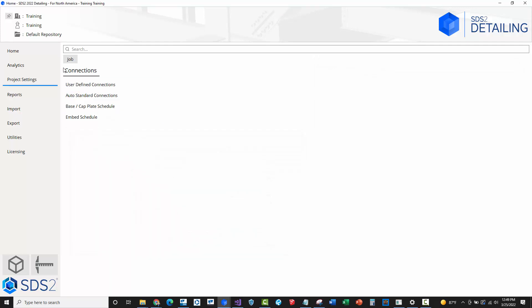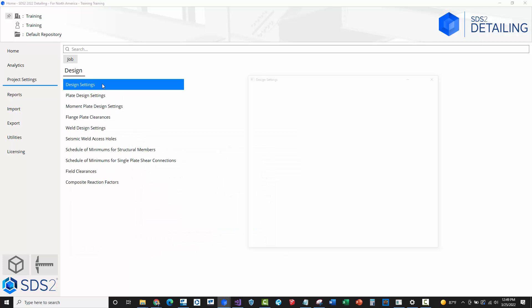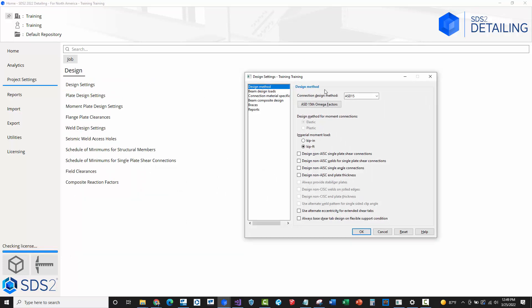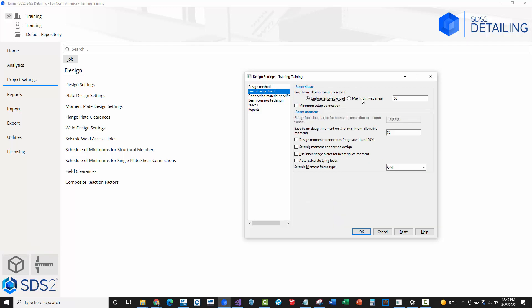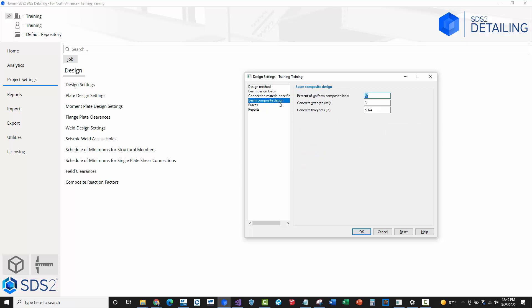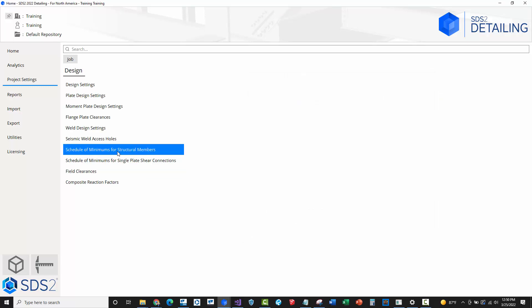If you go into the design settings you can specify what design specification or code you're using. This is also where I'm putting the 50% UDL. You can also consider composite setups — if you've got composite floors, the concrete thickness and related factors are considered in the connection design and strength.